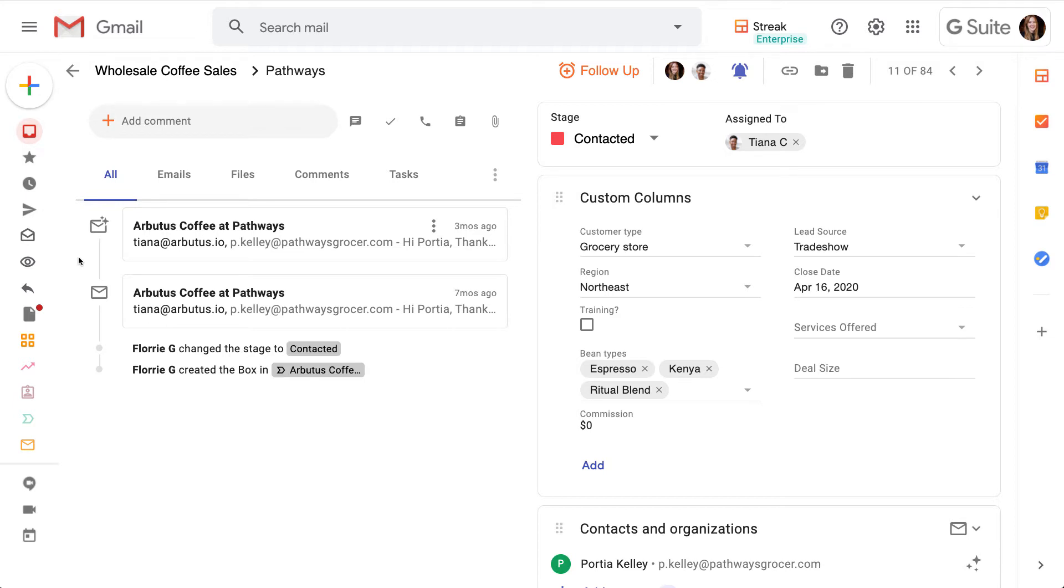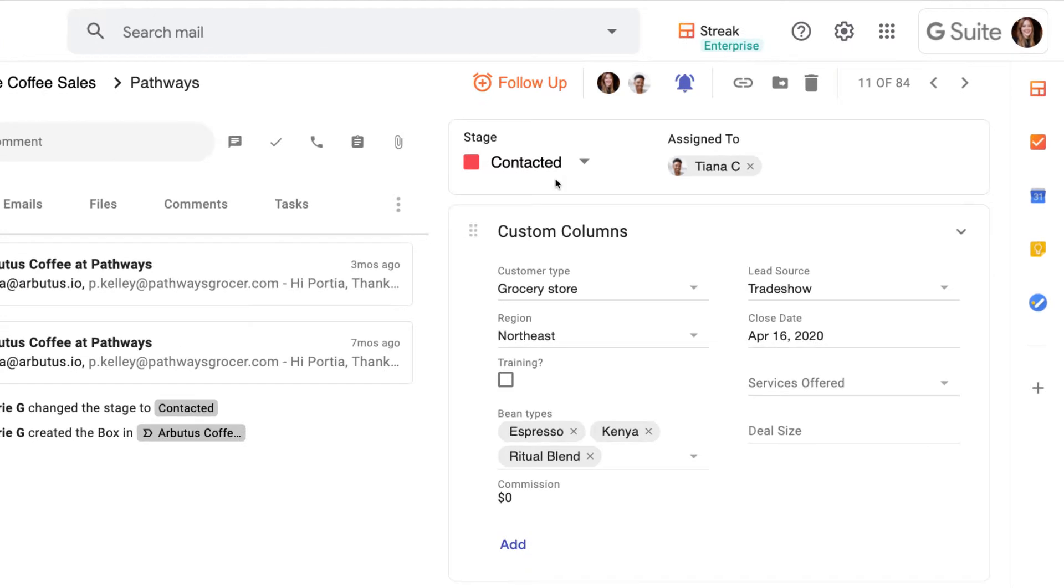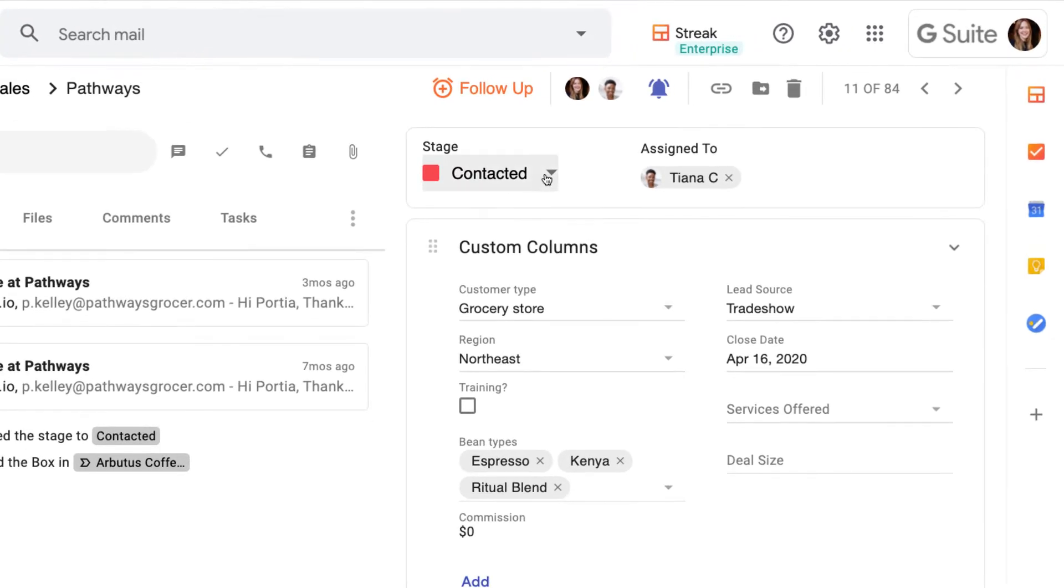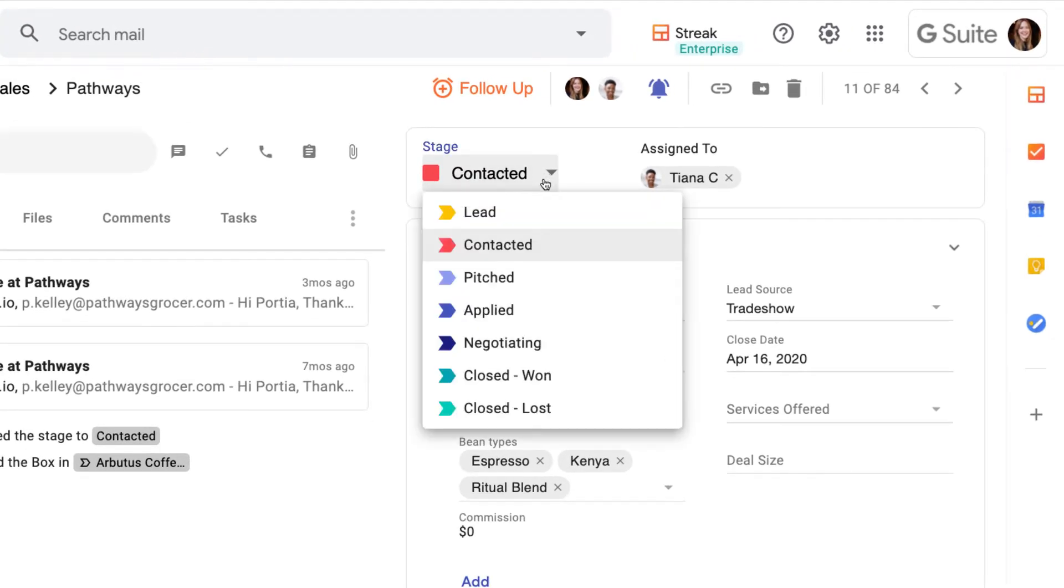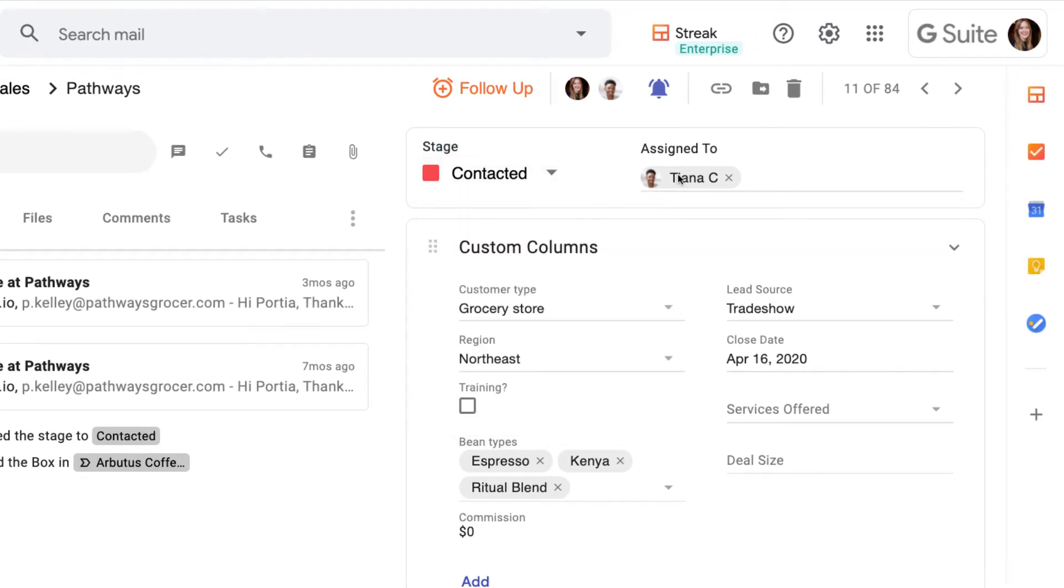The box view not only shows us important information, but it's also our workspace to manage this lead and collaborate with our team. Let's take a look at all of the information that we have here. The most important information is up here in the top right. This shows us what stage the box is in and who it's assigned to, which gives us context about this box.